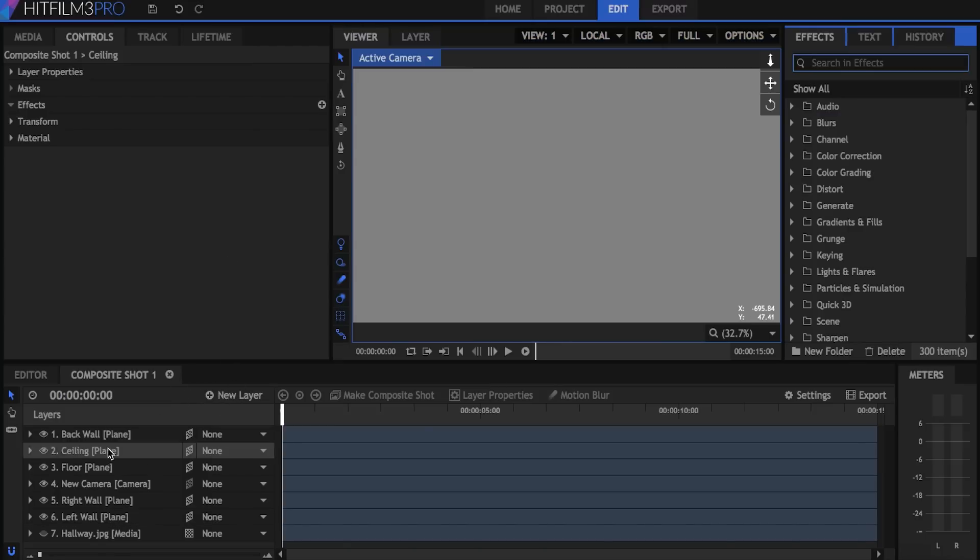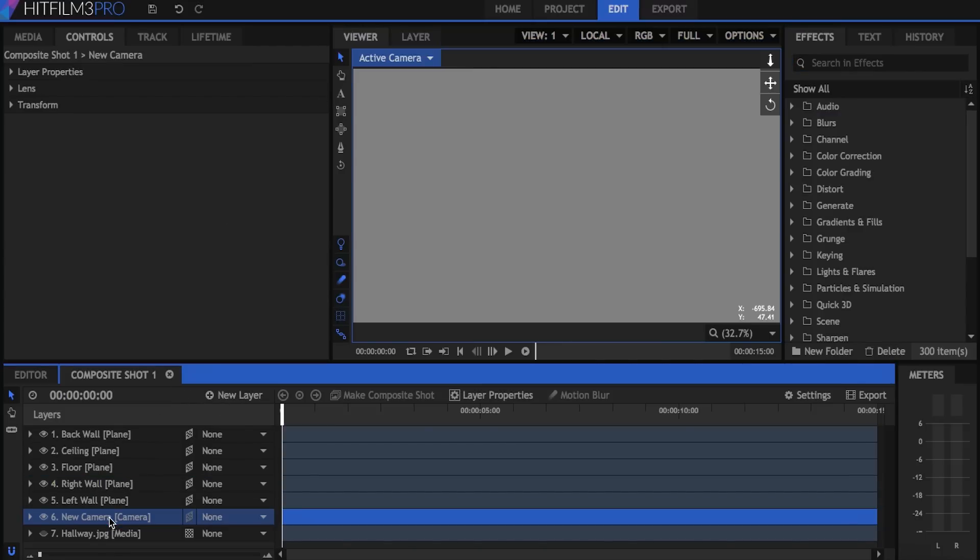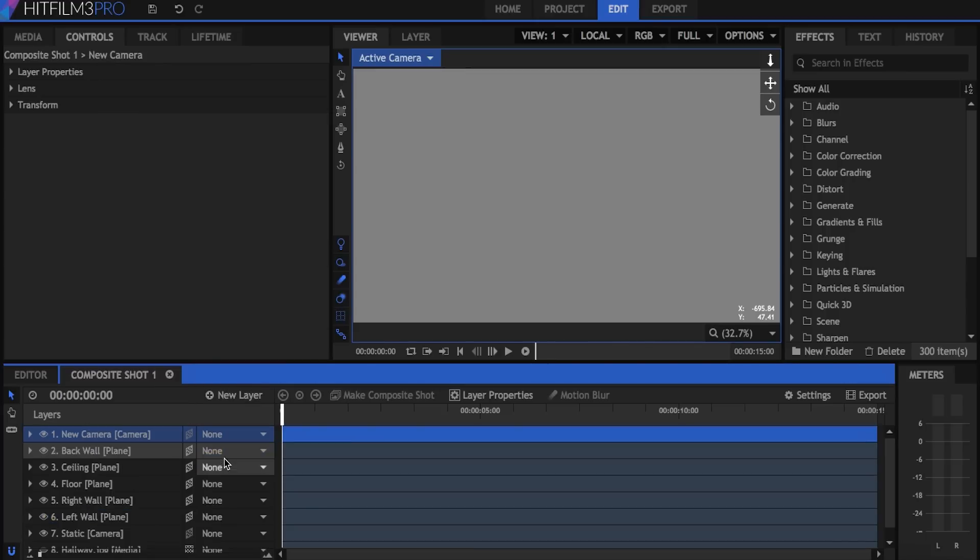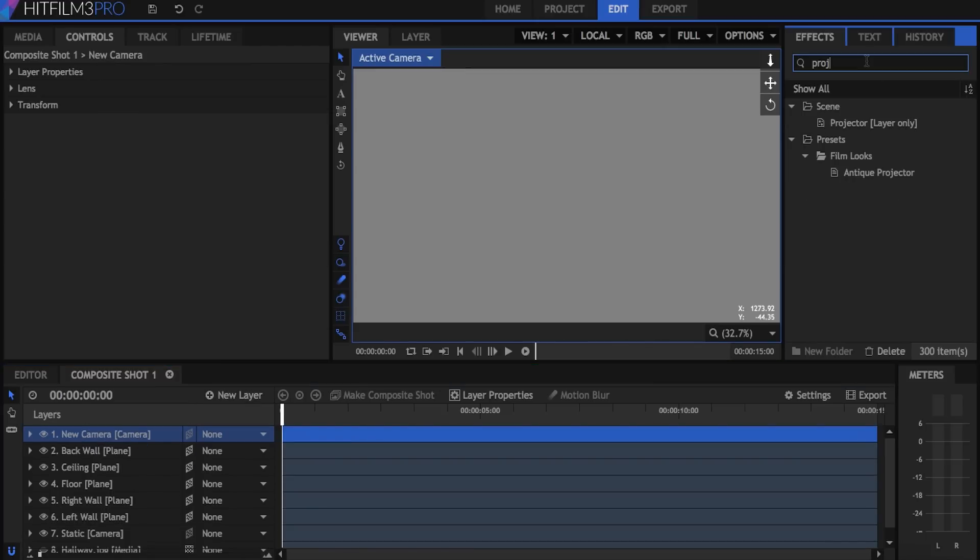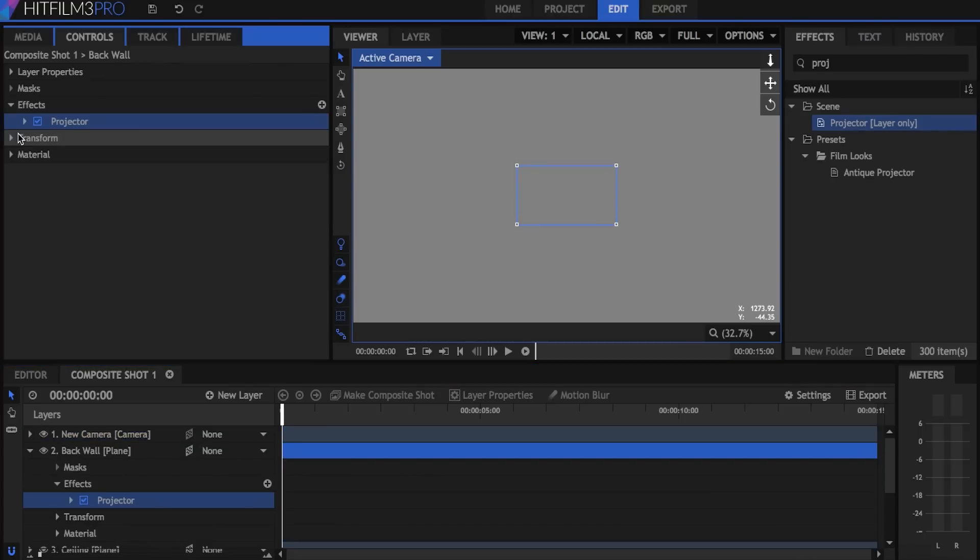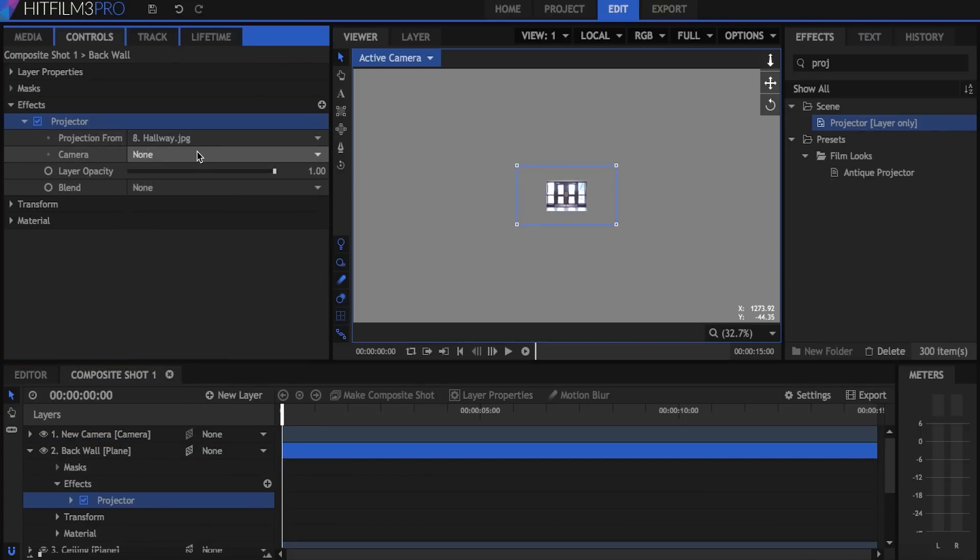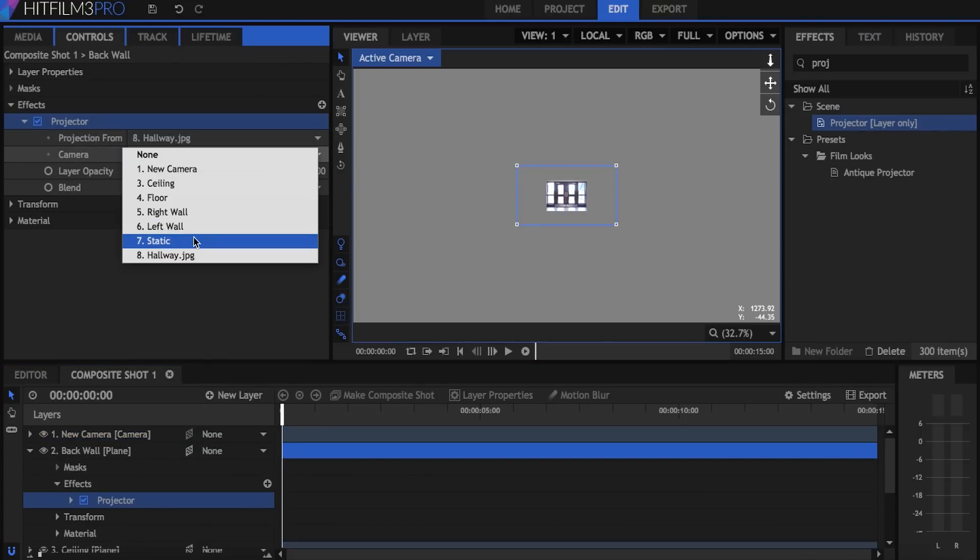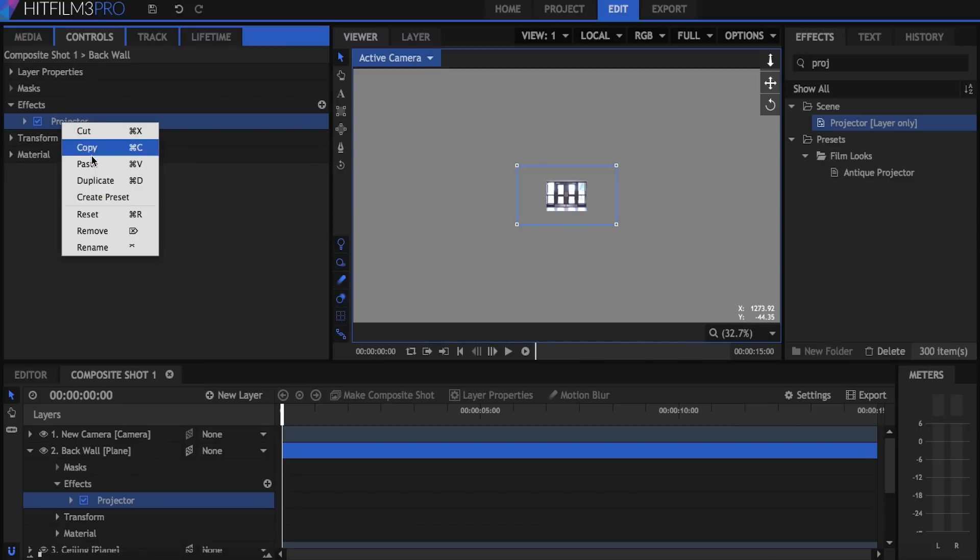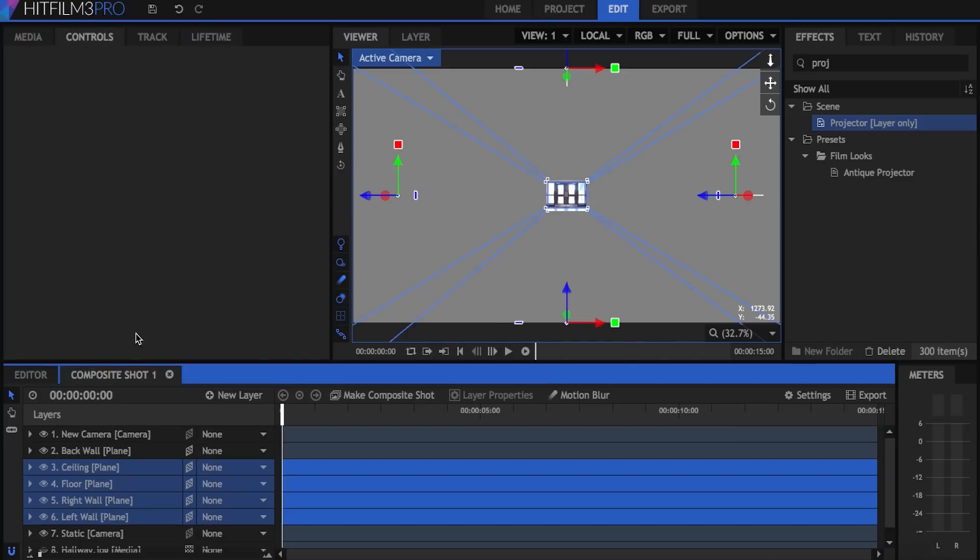First thing we're going to do is drag our camera to the bottom here and rename it static. Then I'll go to new layer and create a new camera and now this camera becomes the active one. Go ahead and drag the projector effect onto one of your planes. I'll just do on the back wall here. Set the projection from to the hallway picture and the camera to the static. Then copy this effect and paste it onto your other four walls.